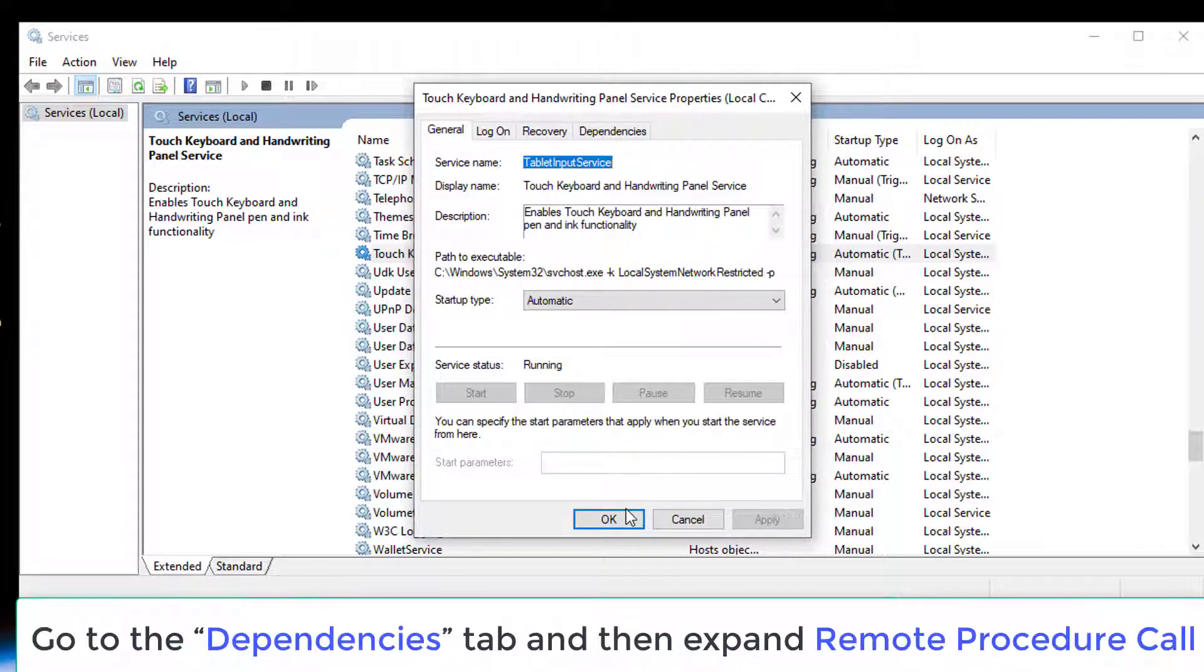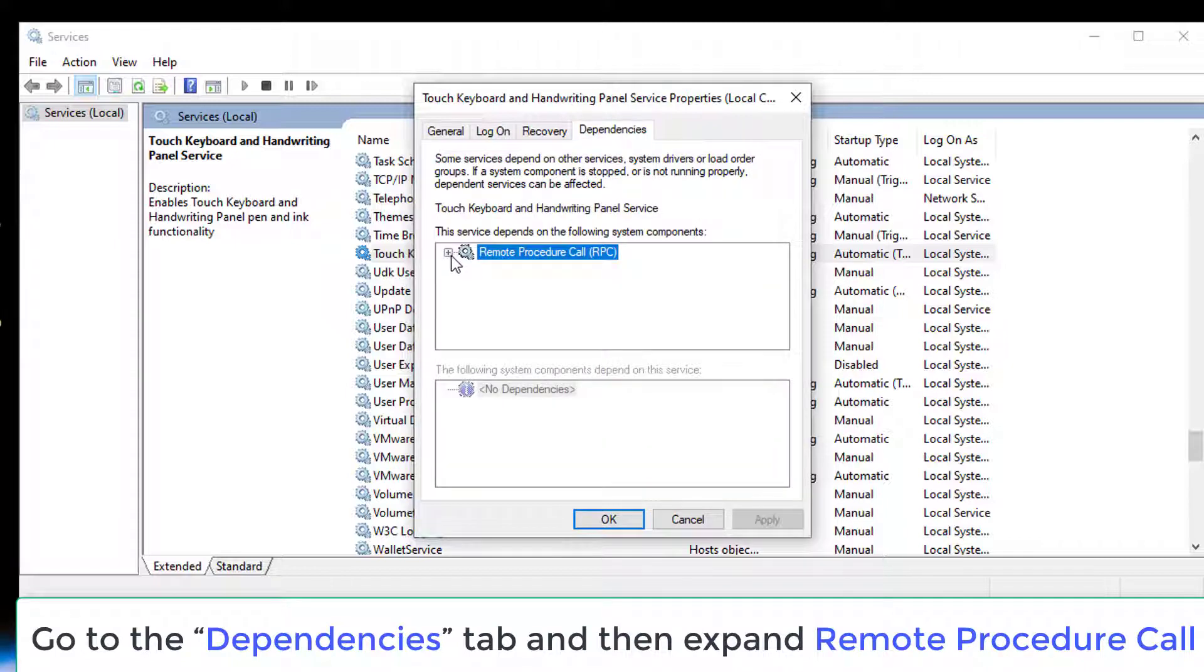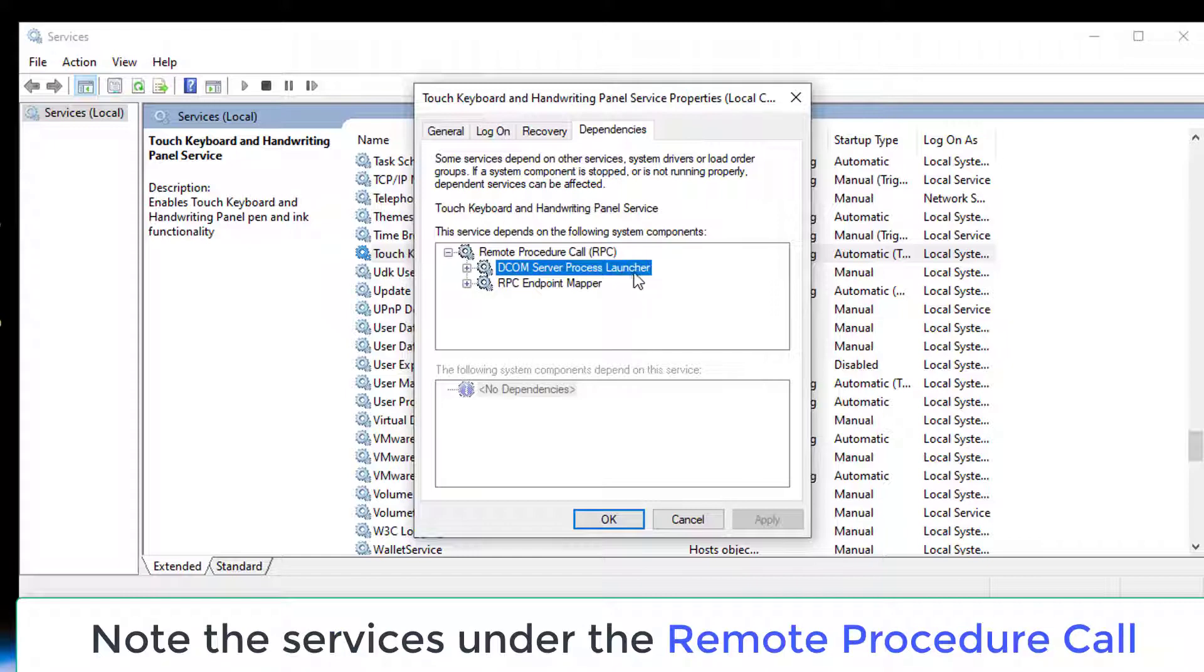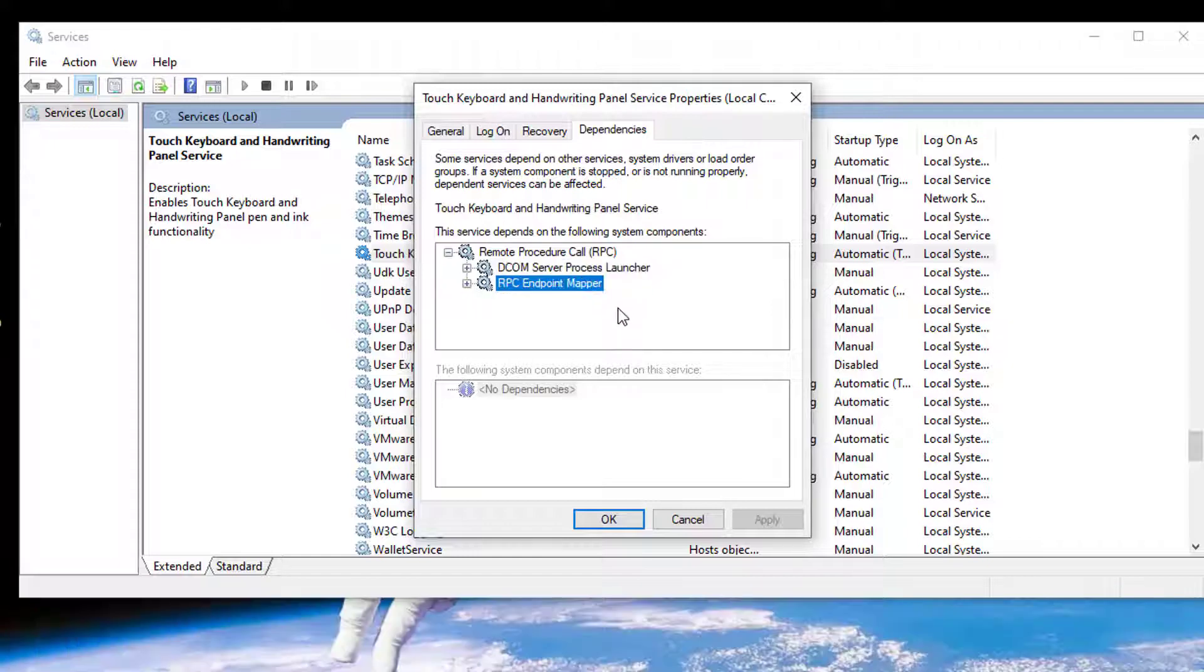In the Touch Keyboard and Handwriting Panel Service Properties window, go to the Dependencies tab and then expand Remote Procedure Call. Note the services under the Remote Procedure Call. Close the Properties window.